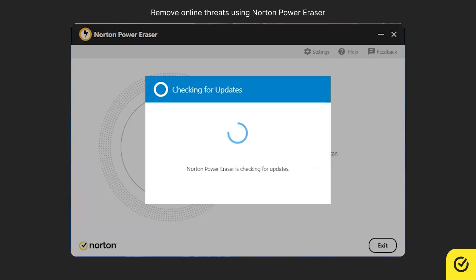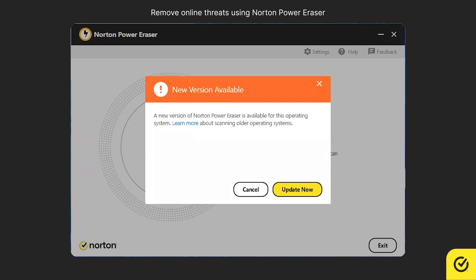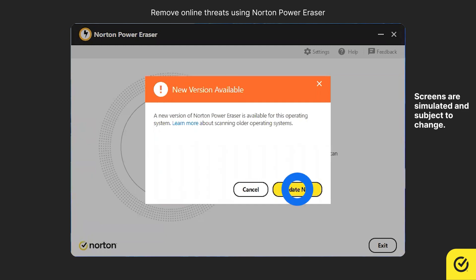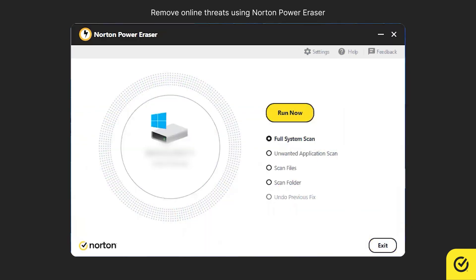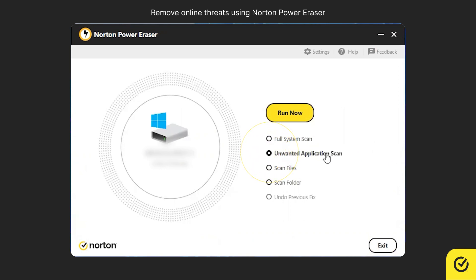If there is a new version of Norton Power Eraser available, you are prompted for an update. Click Update Now. The latest version of Norton Power Eraser is now downloaded and launched. To begin removing unwanted applications, choose Unwanted Application Scan and then click Run Now.